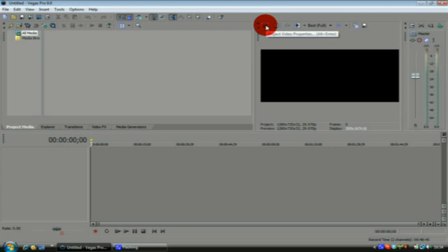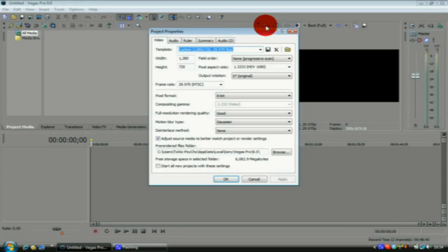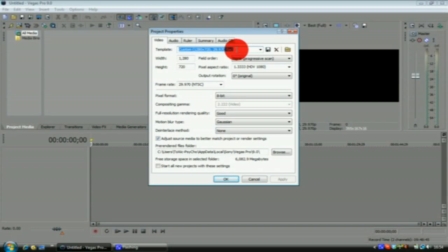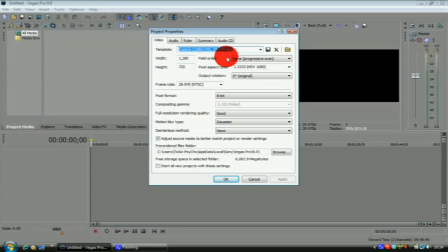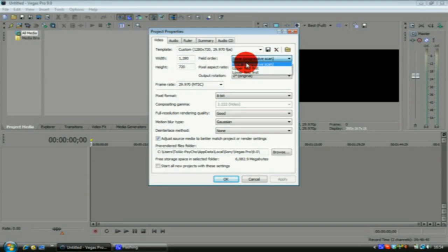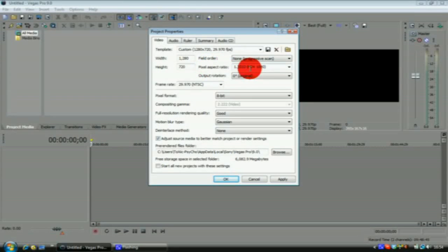Your video size you want it to be custom, you want it to be 1280 by 720. The field order you want it to be non-progressive scan, pixel aspect ratio you want at 1.043 HDV 1080, that puts it into HD.